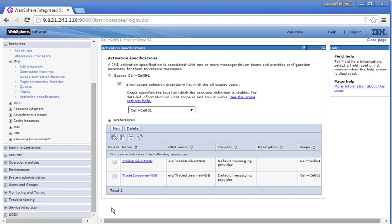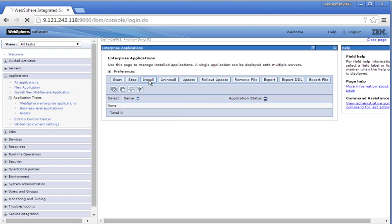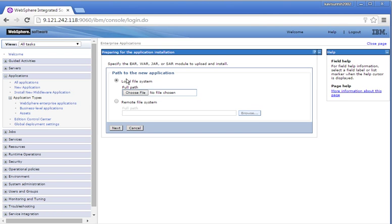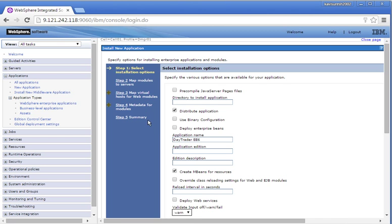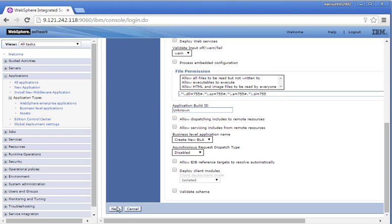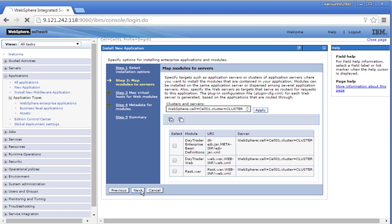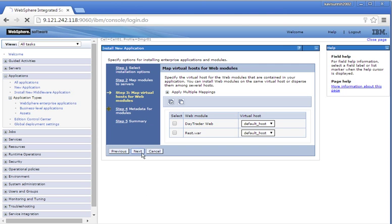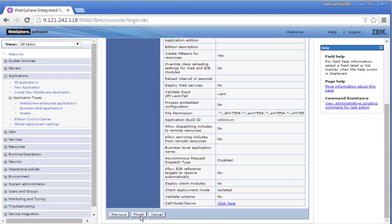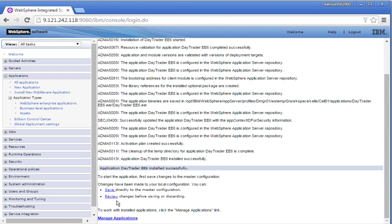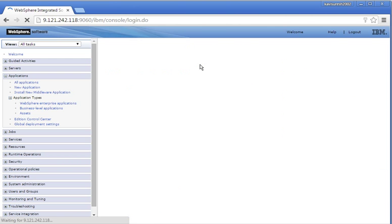We have successfully created all the resources required by the DayTrader sample. Click Install to install the DayTrader sample. Click Choose File and select the DayTrader EAR file, then click Next. The file is getting uploaded. The application has been successfully uploaded. Click Next through the steps, review the map modules, review the map virtual host, then click Finish to complete the application installation. Click Save to save the changes.